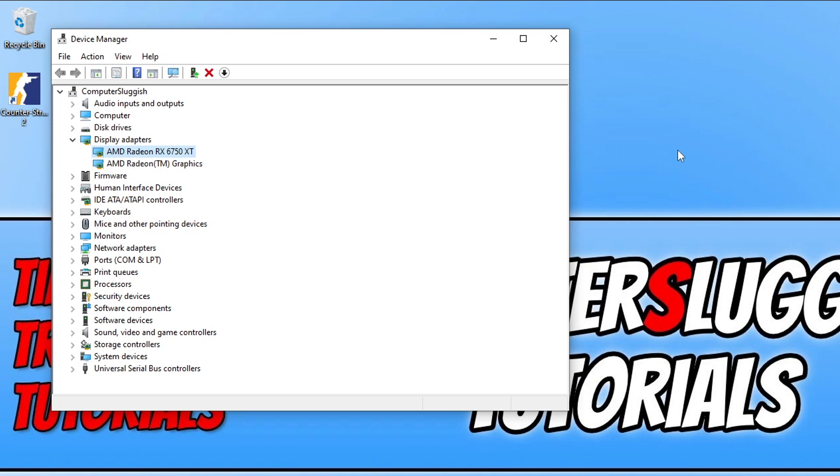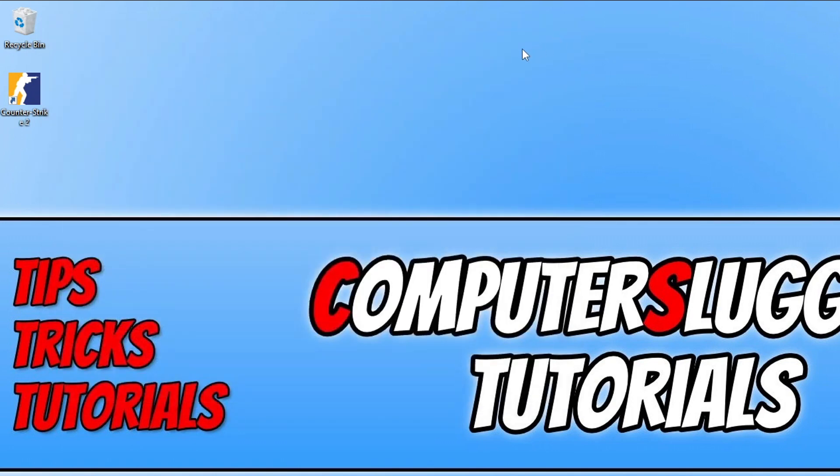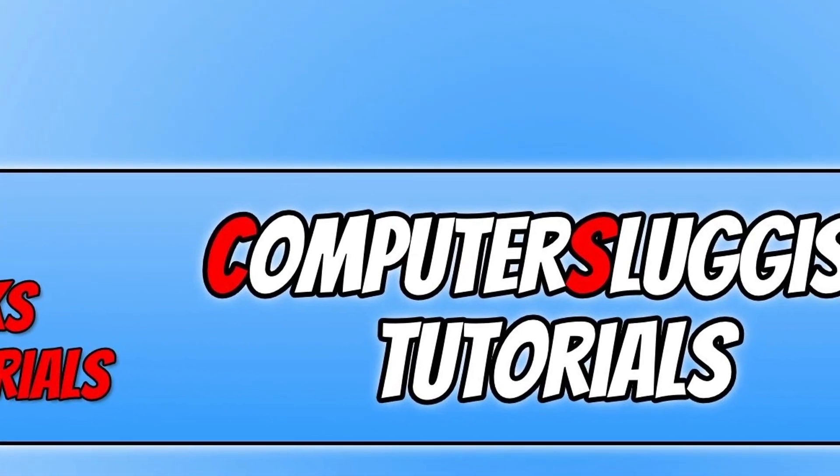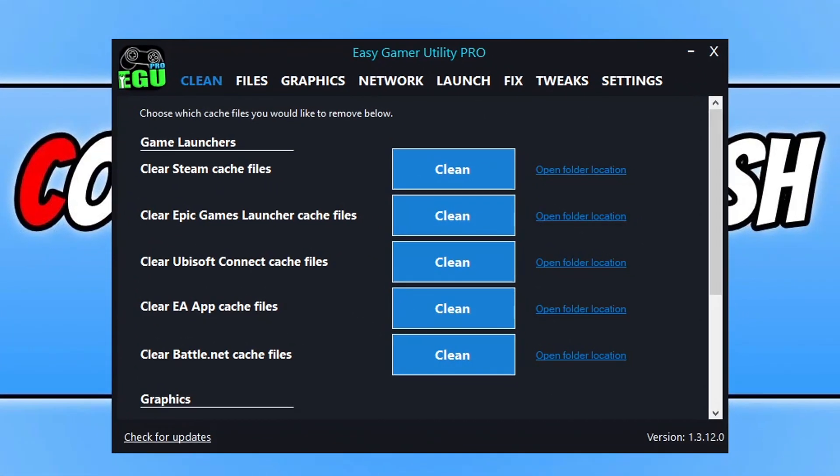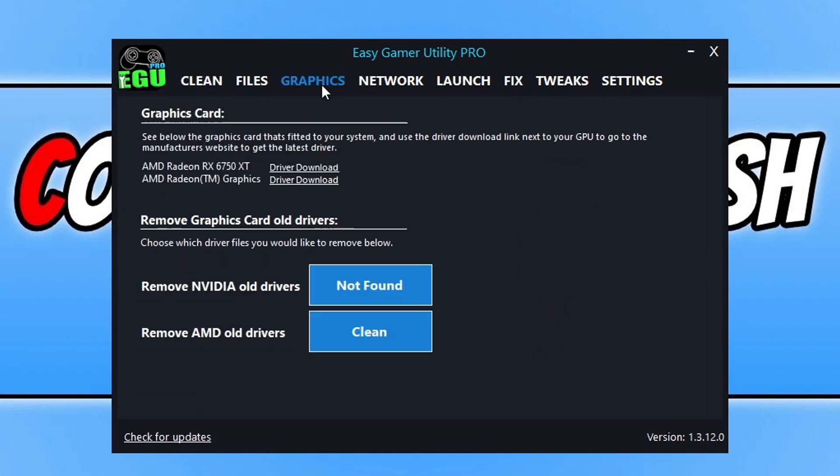I will pop some links in the description below to some guides that I've done on how you can update your graphics card driver if you're not too sure on how to do this. Now the next thing you need to do is download a program that I created called Easy Gamer Utility. Now if you've got this program installed already, before checking what graphics card you've got, you can click on graphics there and then the links there for driver download as the program will detect what graphics card you have in your computer.